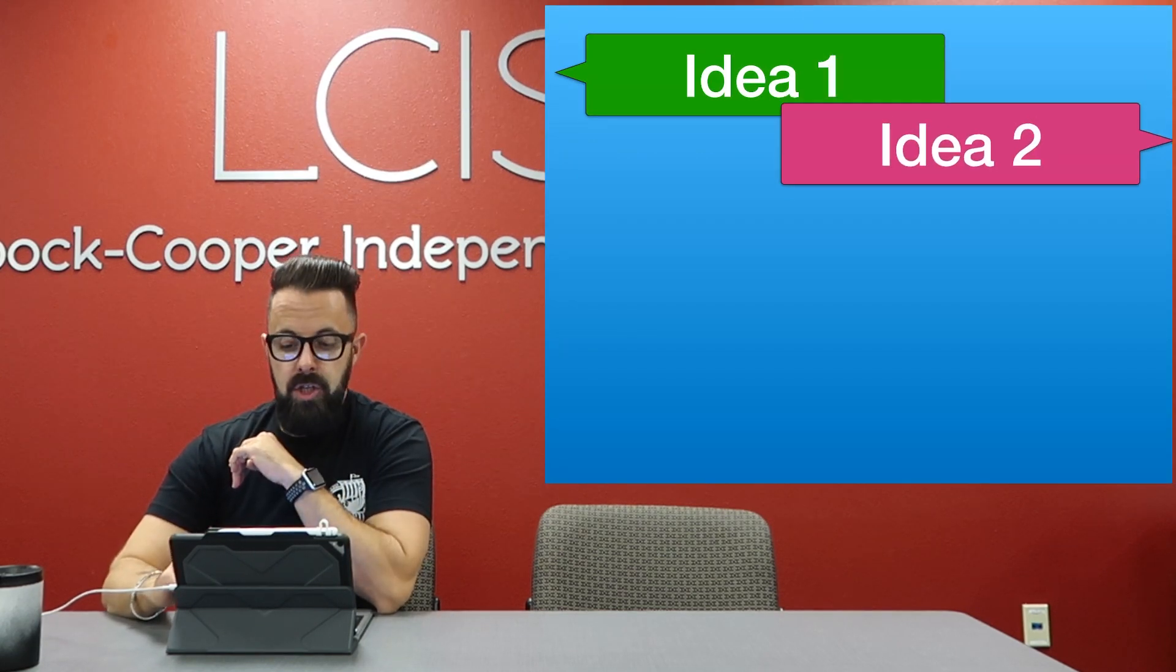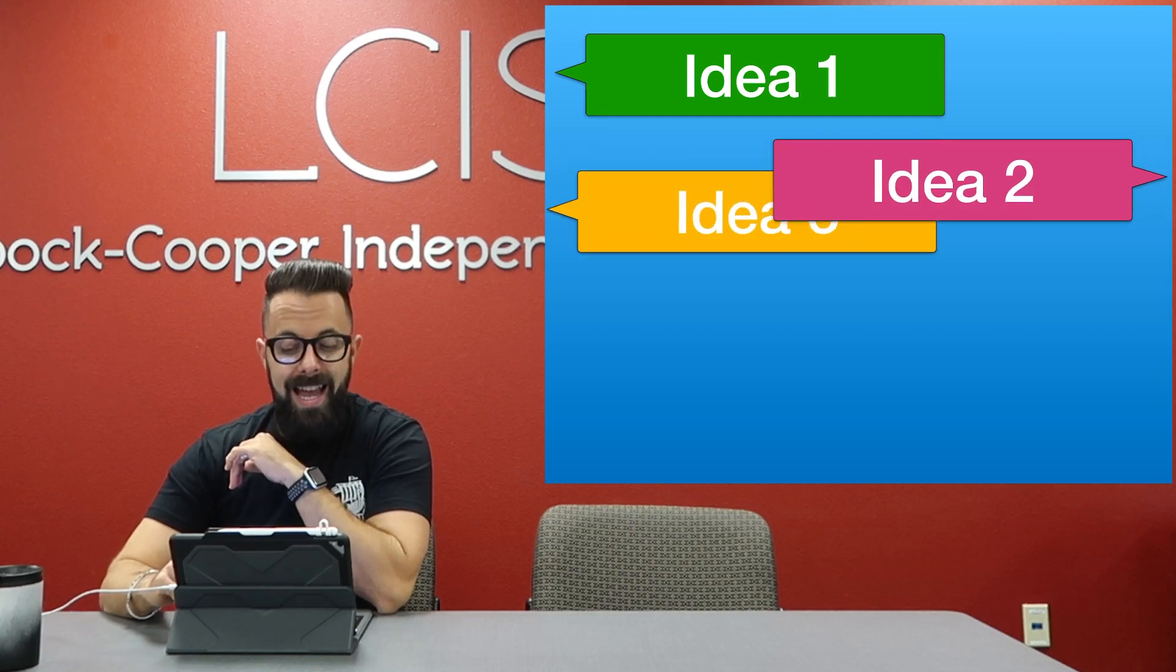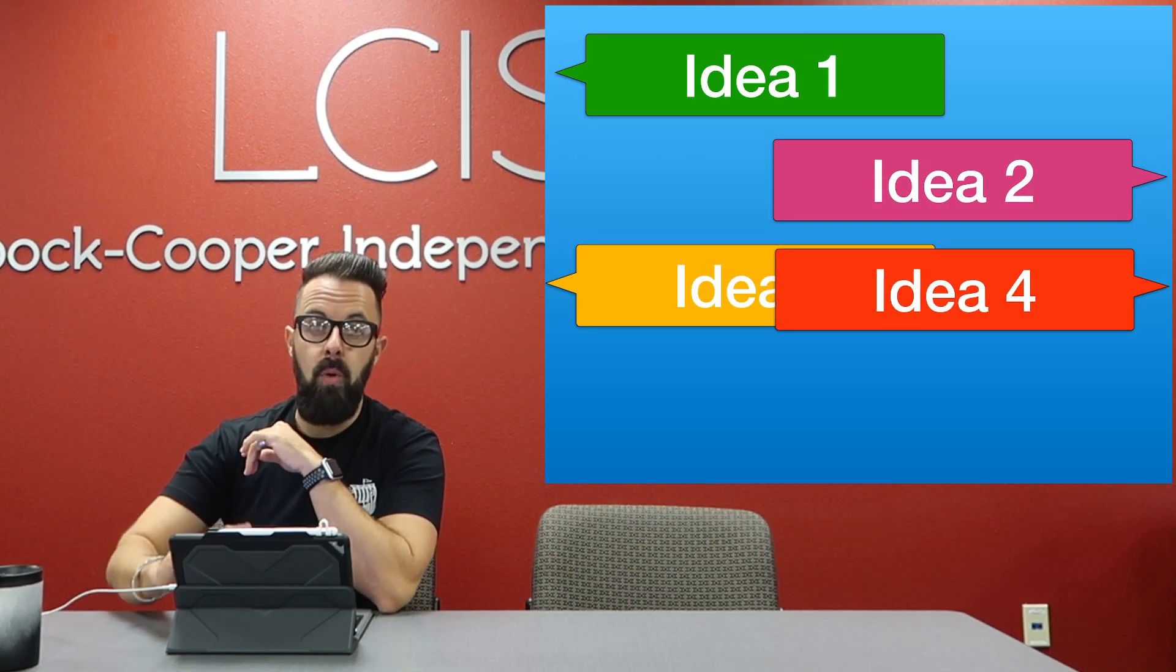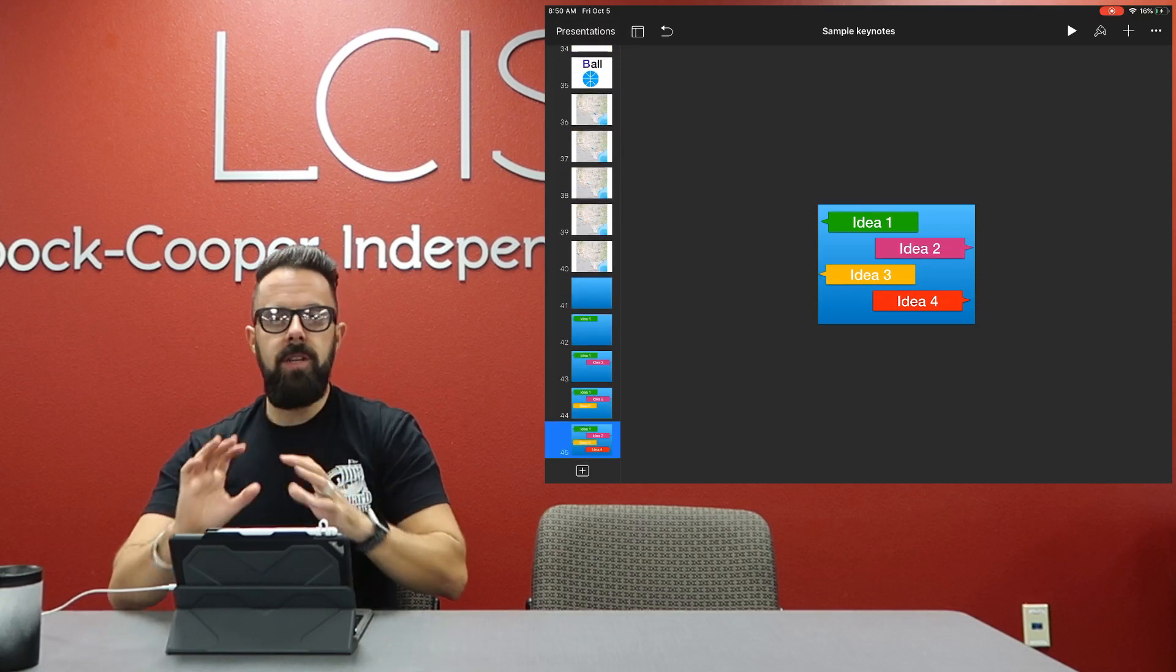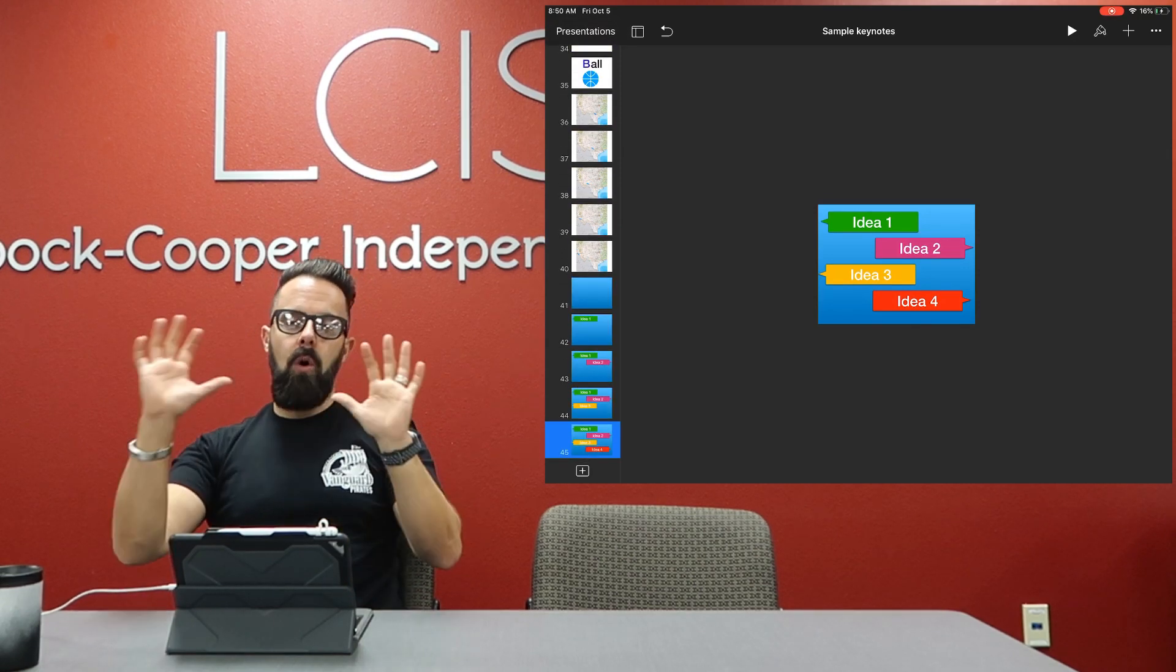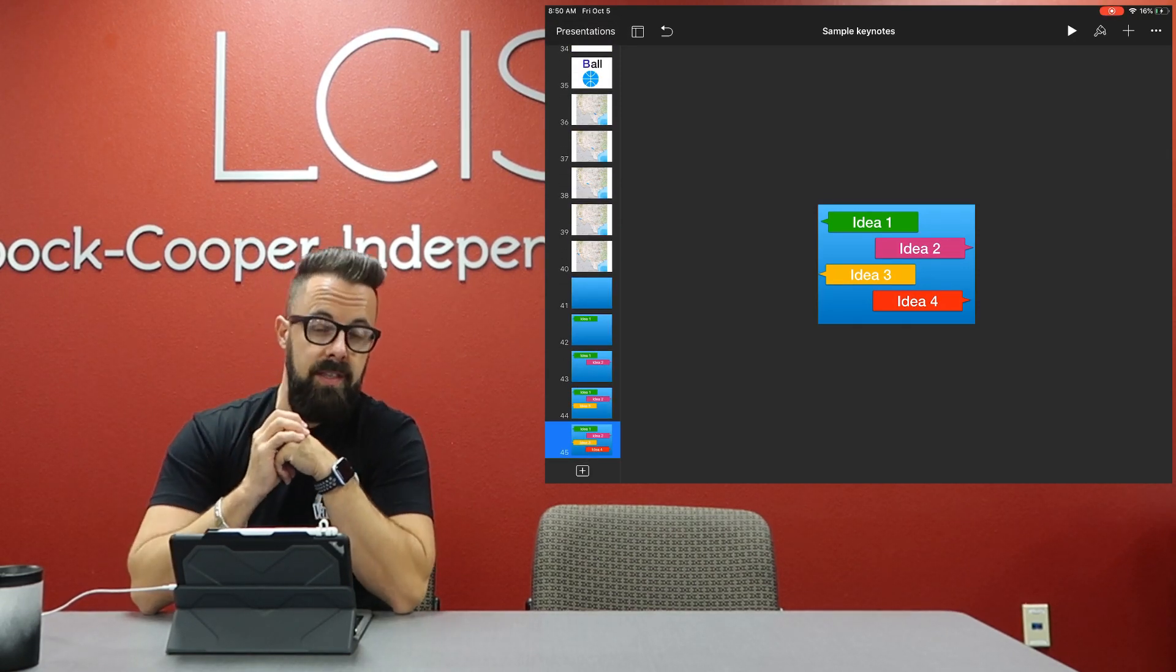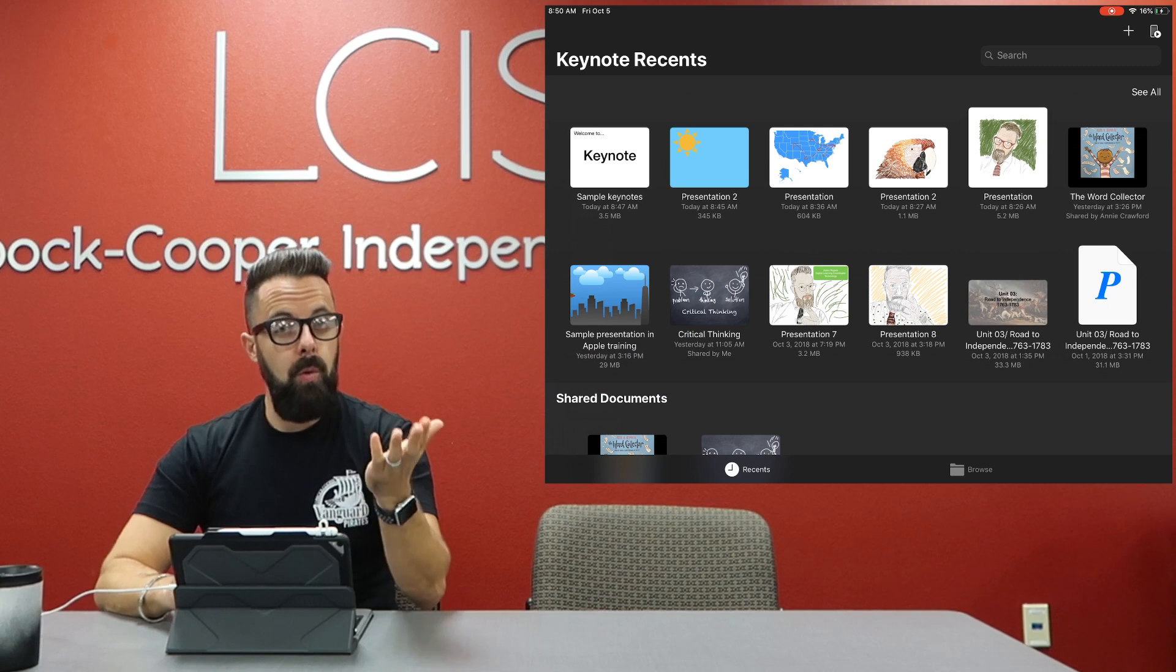Some different ways to show some really dynamic looking ideas. So again, instead of just having boring bullet points, as you can see there's a whole plethora of things that I could do with these ideas. So let me show you how to do that.